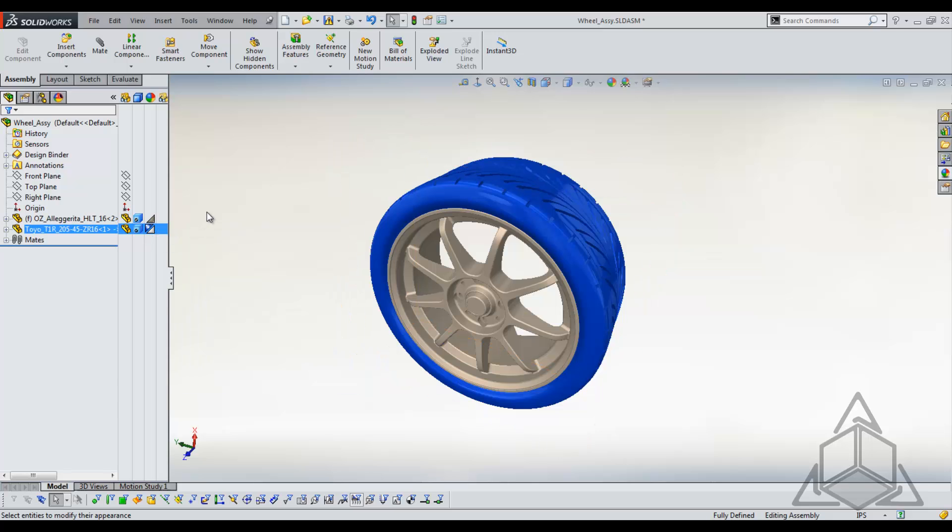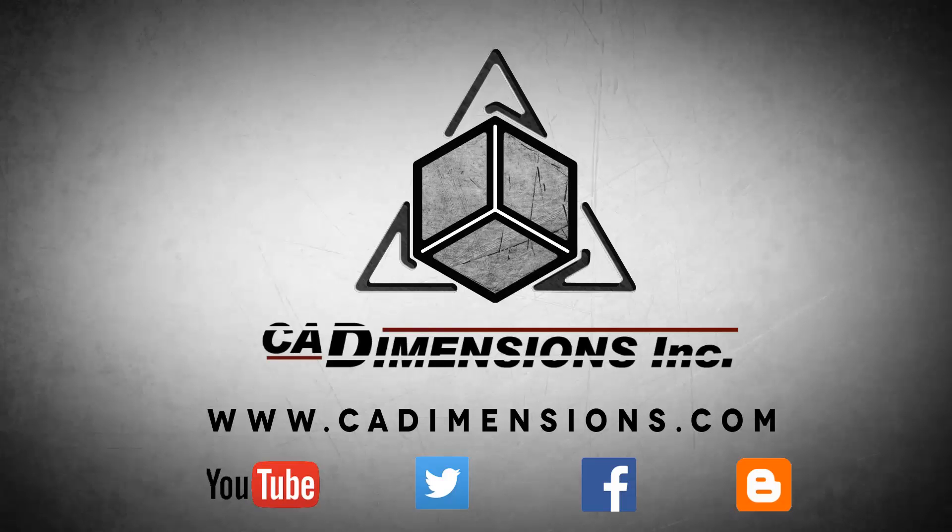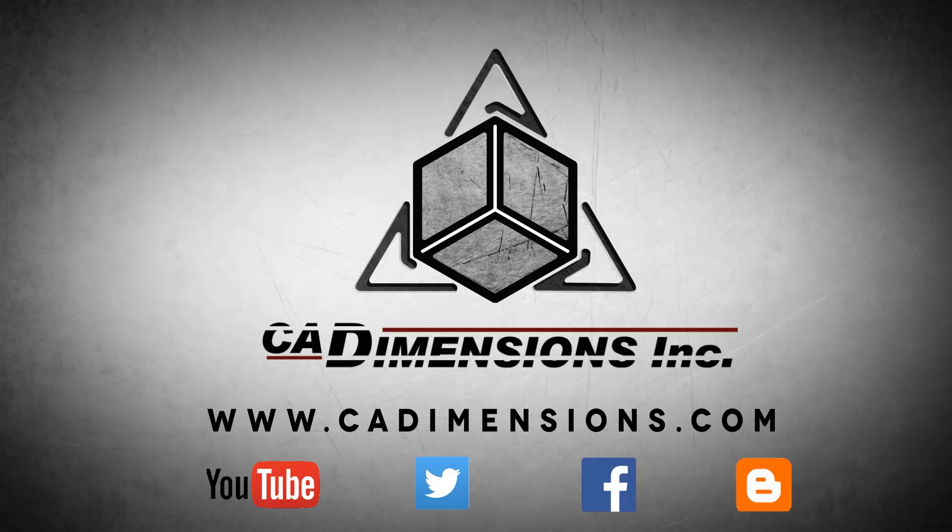Thanks for watching this tech tip, and I hope you'll stop back for our next one. Don't forget to check us out on YouTube, Twitter, Facebook, and our blog for more great content by clicking on the links in the description below.